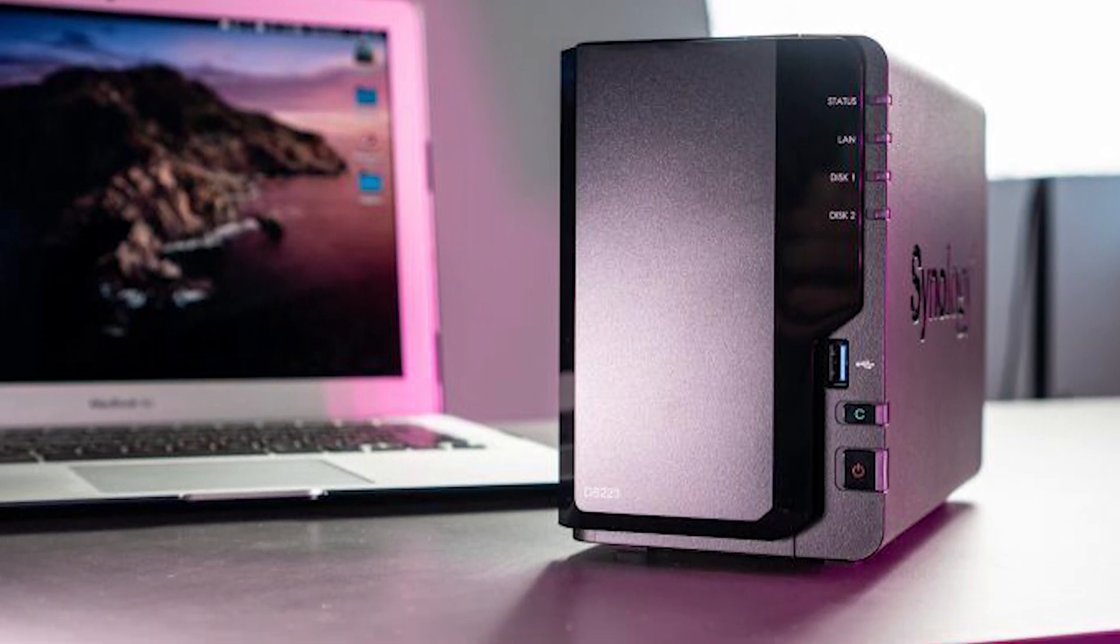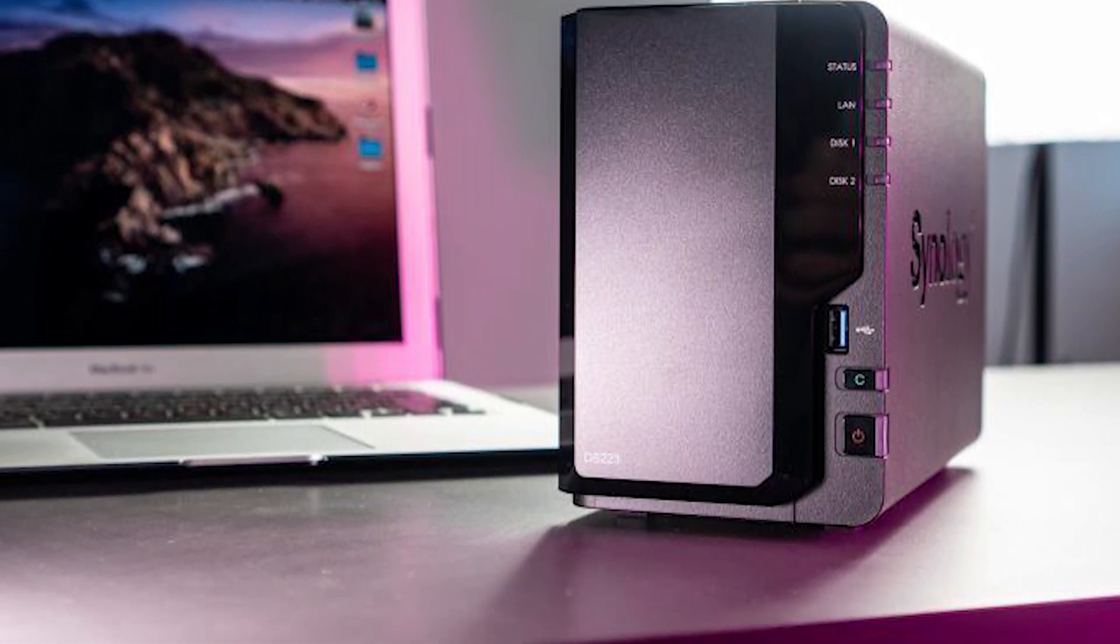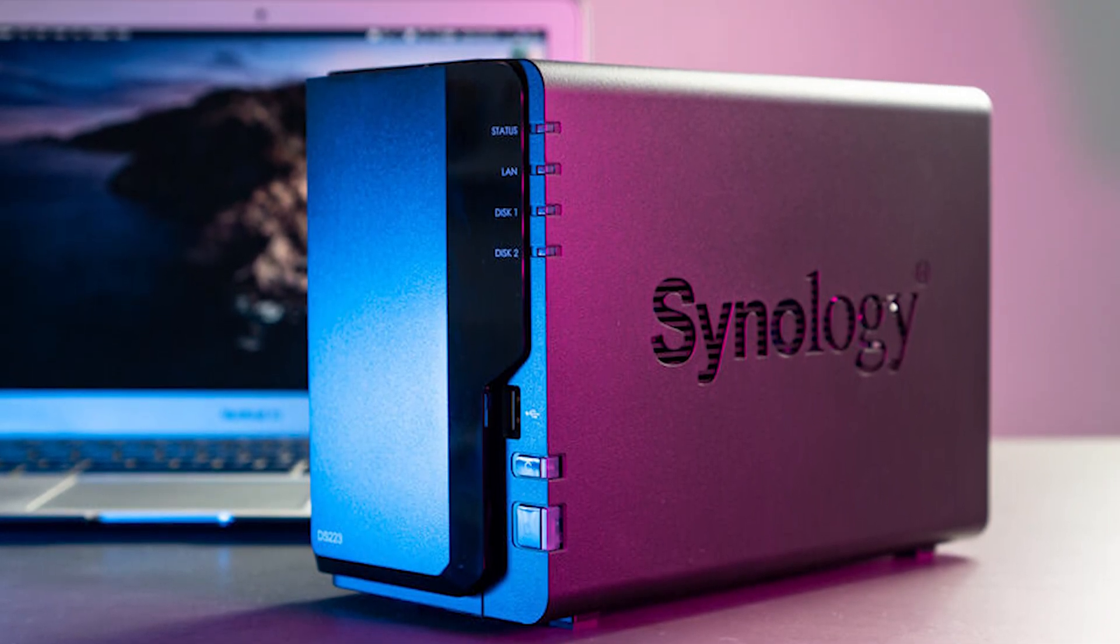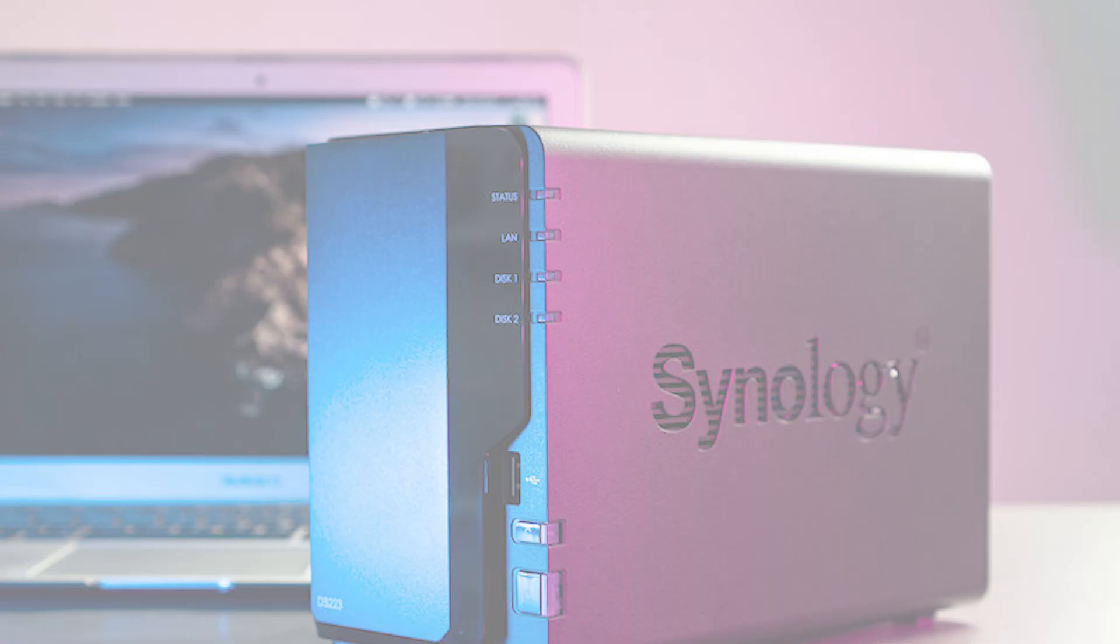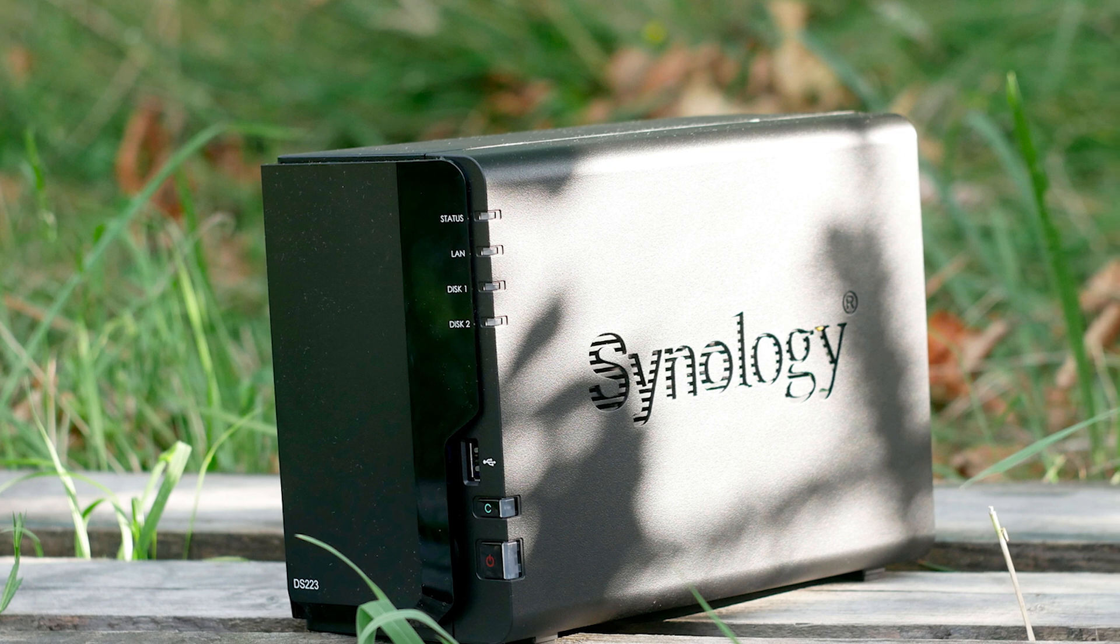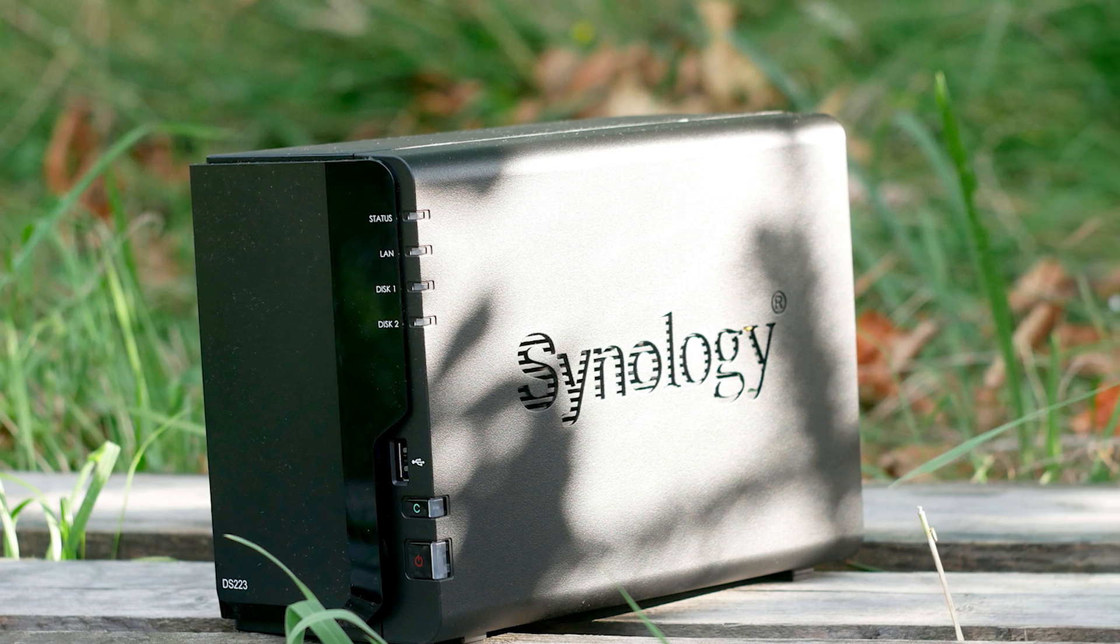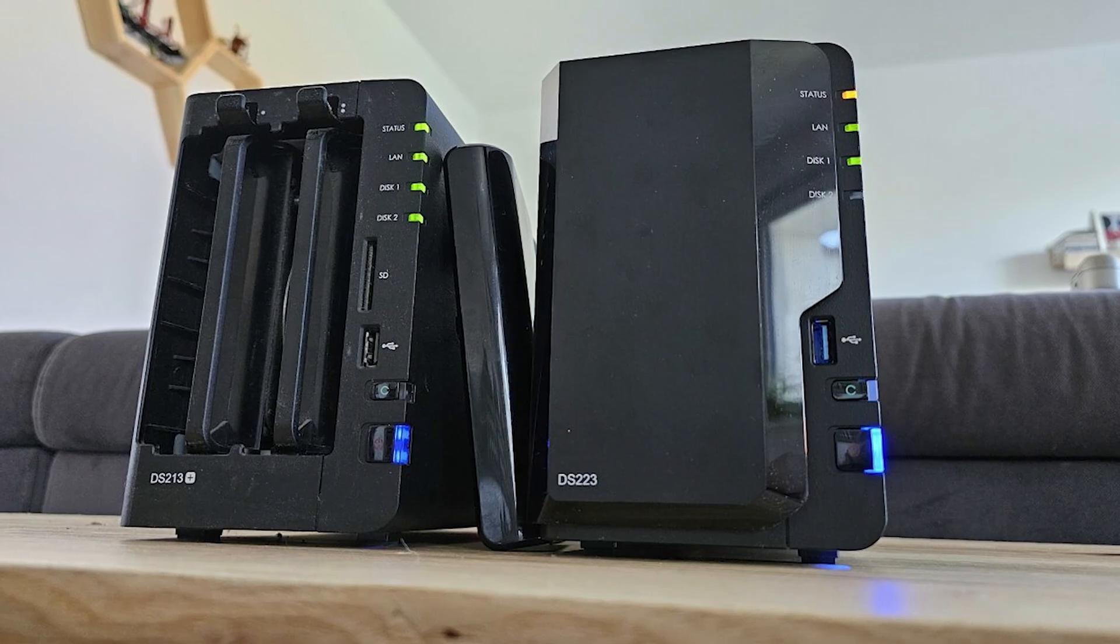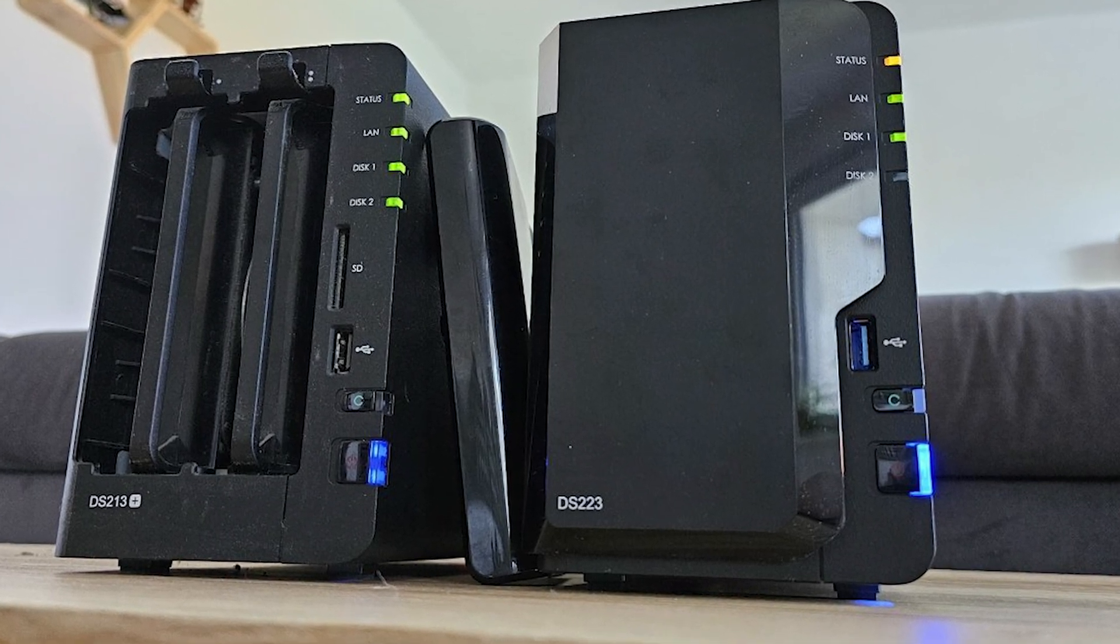Now, think about this: all your important files, photos, documents, and videos stored in one place that you can get to from any device. With the DS-223, you can stop worrying about losing track of files scattered across different gadgets. You can access everything from your phone, tablet, or laptop, whether you're at home or on the go.